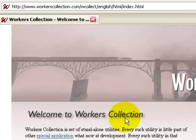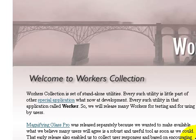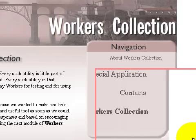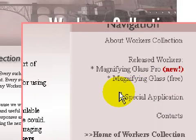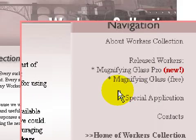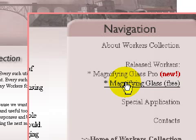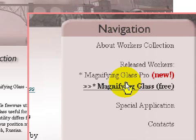Here we are at workerscollection.com. We'll zoom in to take a look at the software. You'll notice they have two different software packages: a pro paid package and a free package. We'll click on the free option and take a look at that.